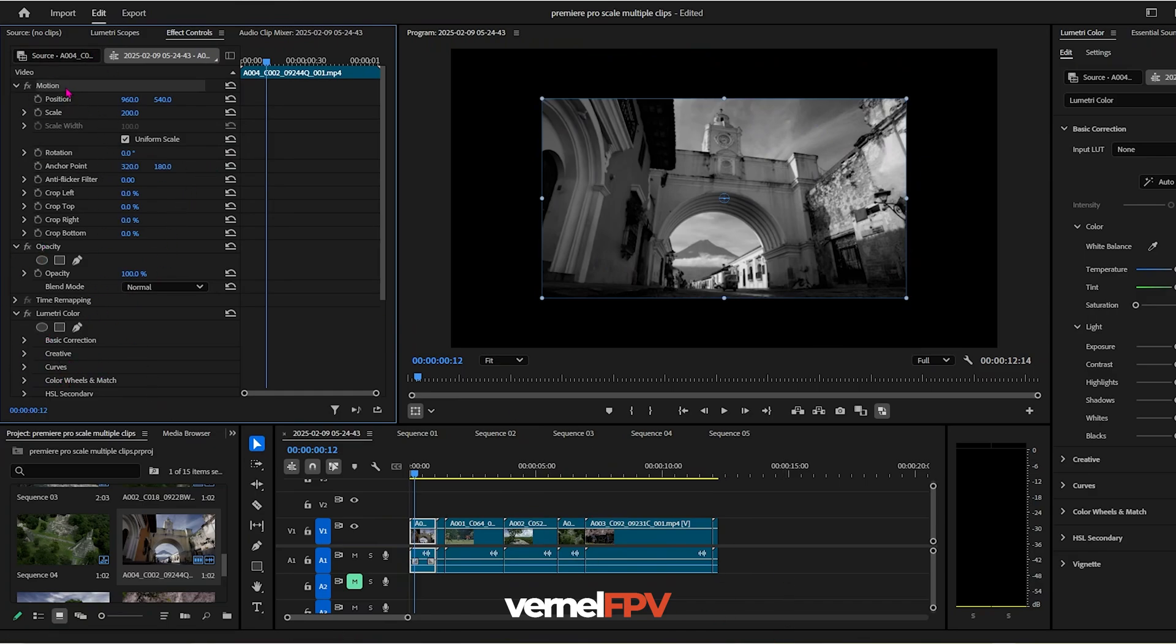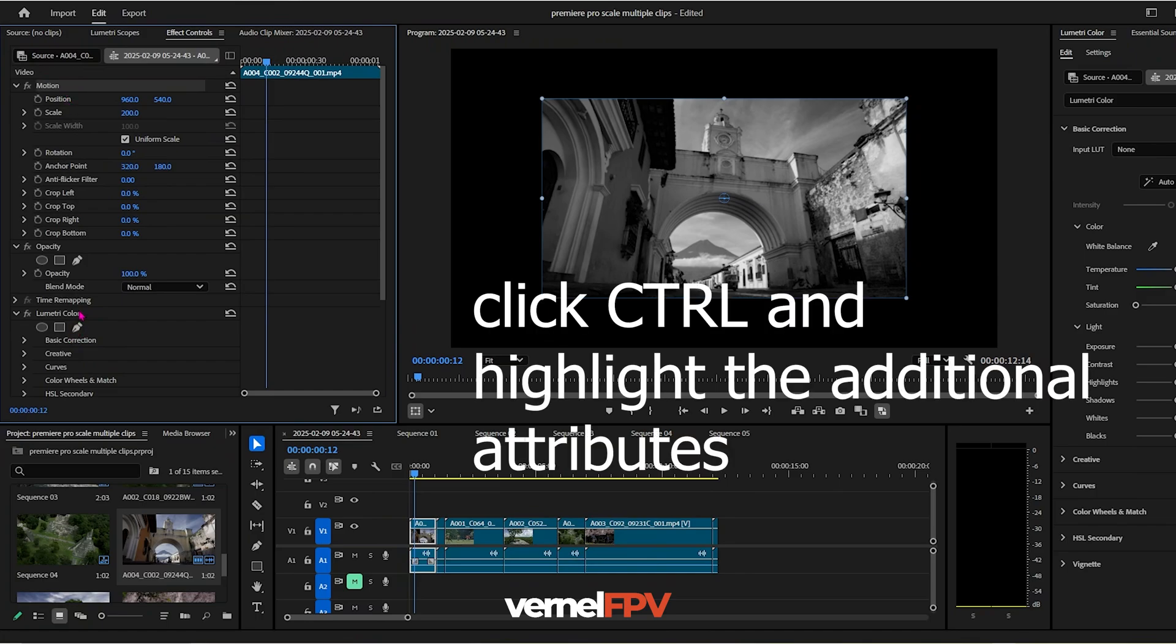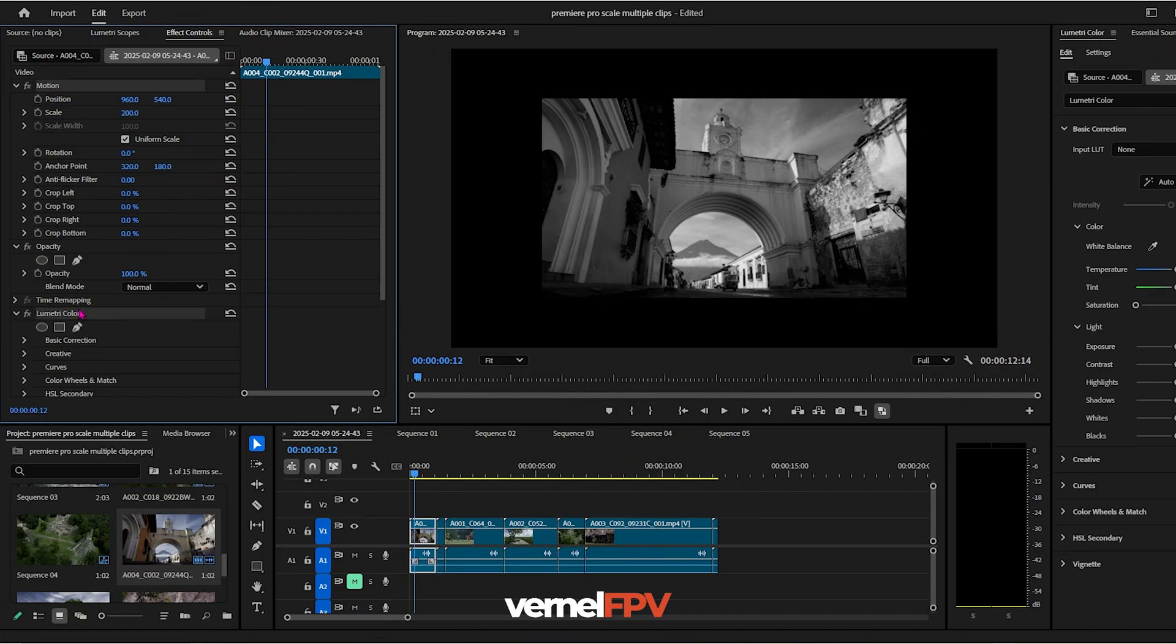You can also highlight the motion. Now, if you want to highlight also the lumetric color, click Ctrl on your keyboard to highlight the lumetric color as well. Then click Ctrl+C or copy.